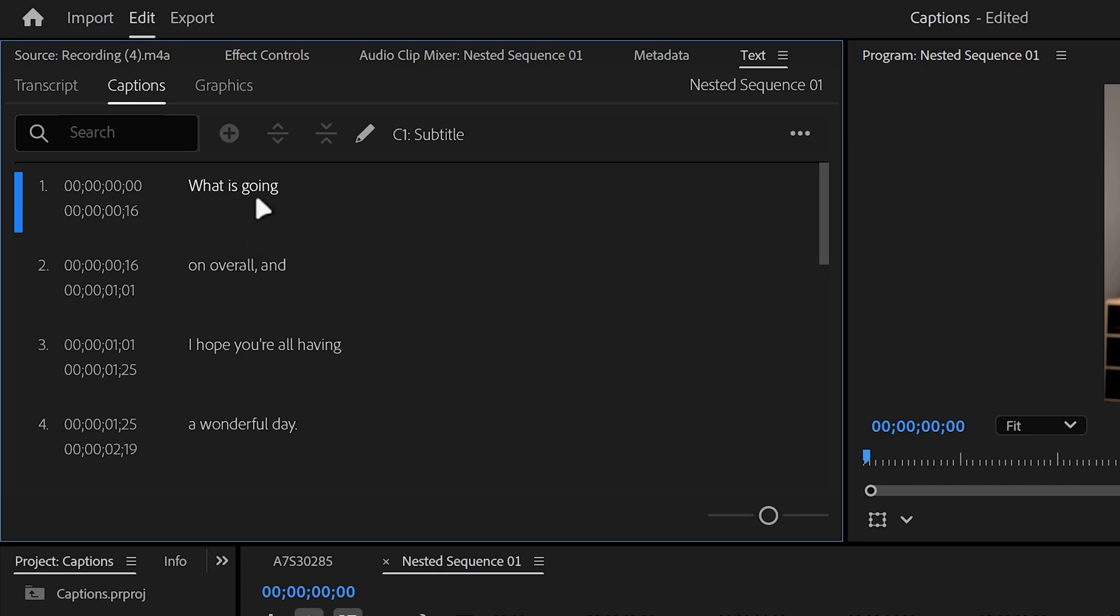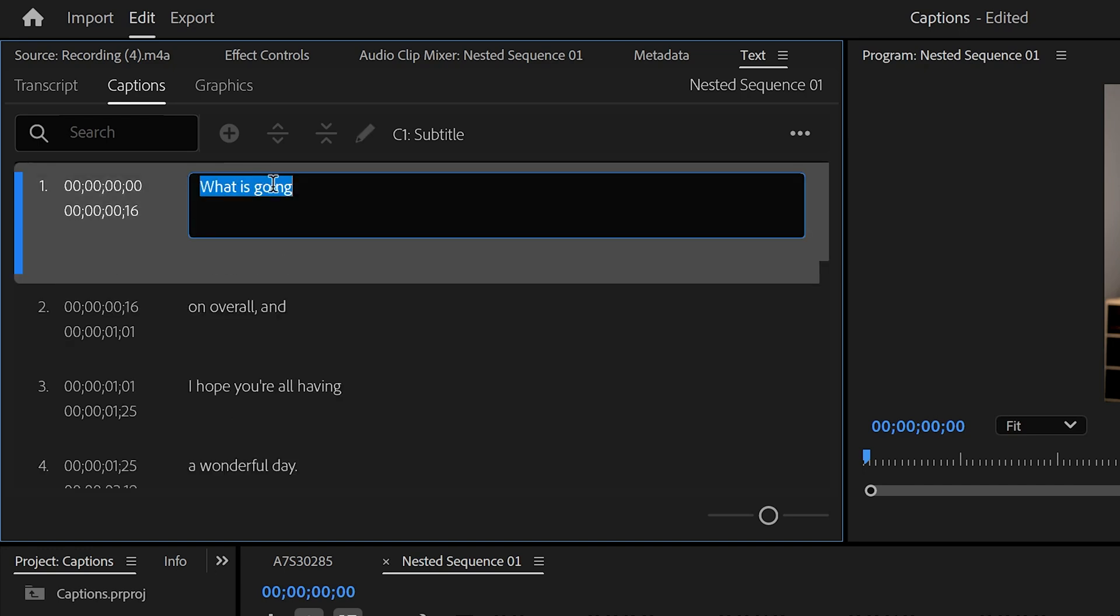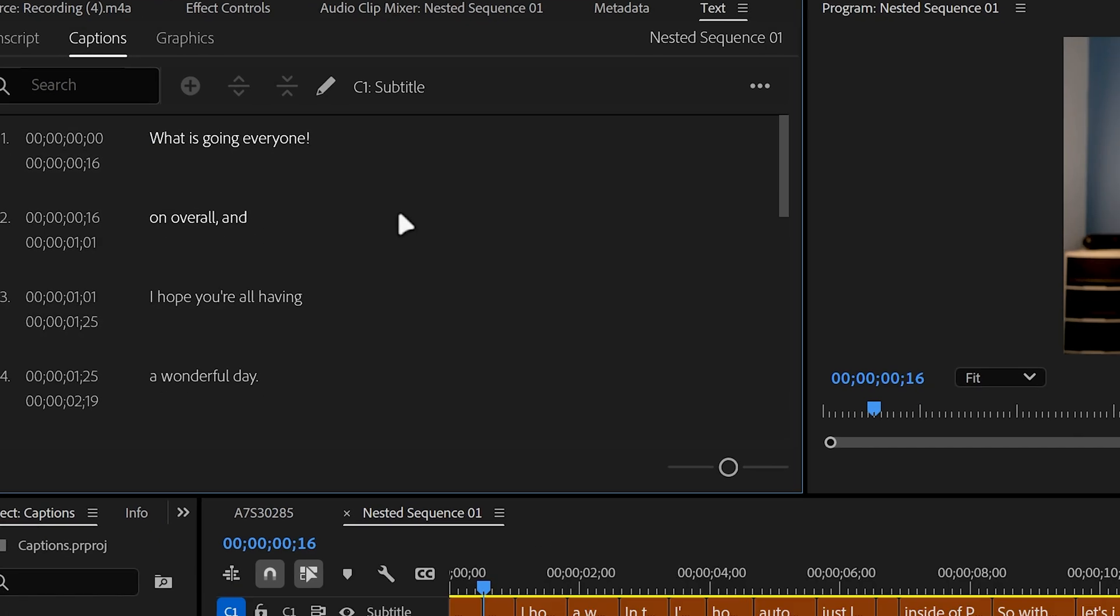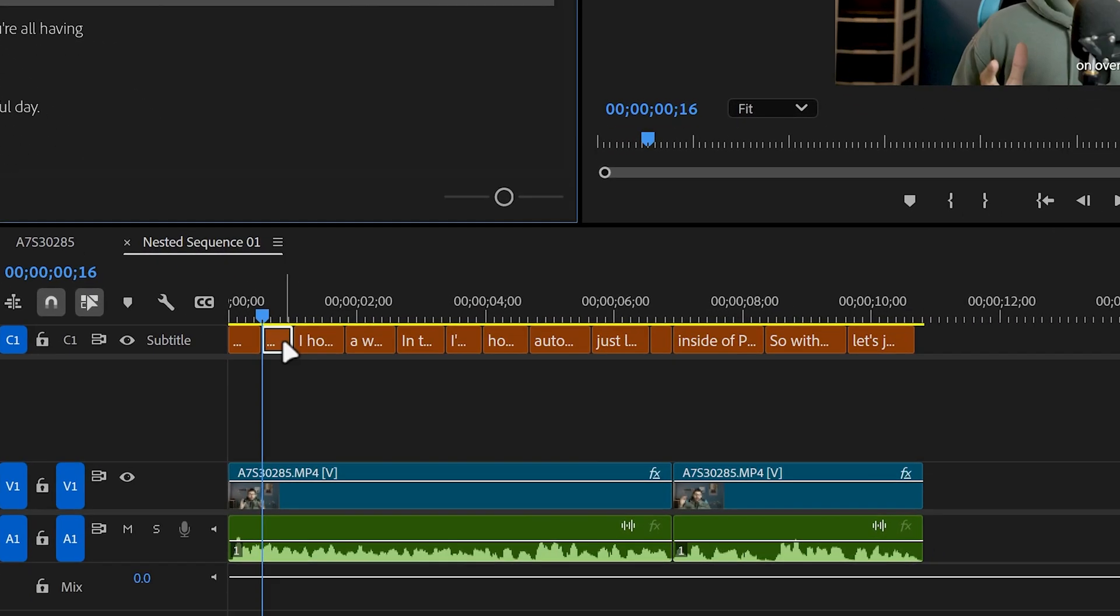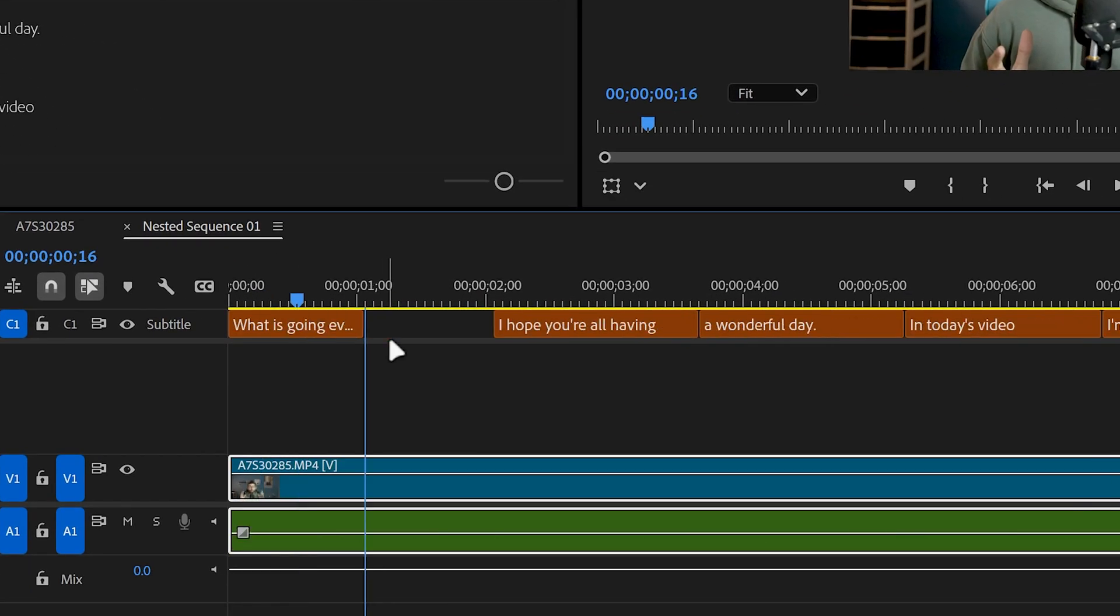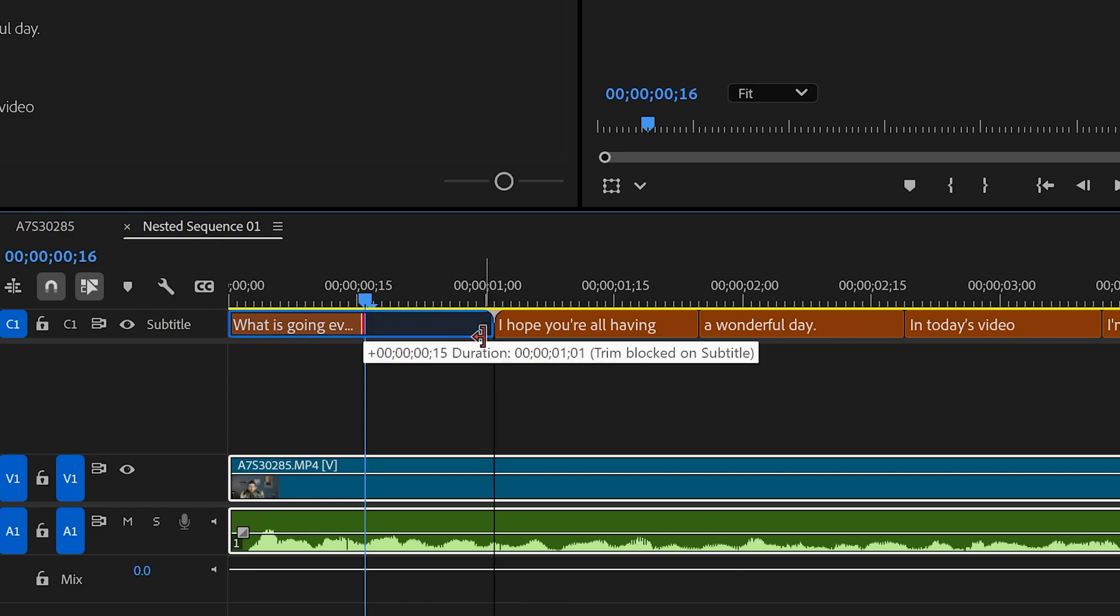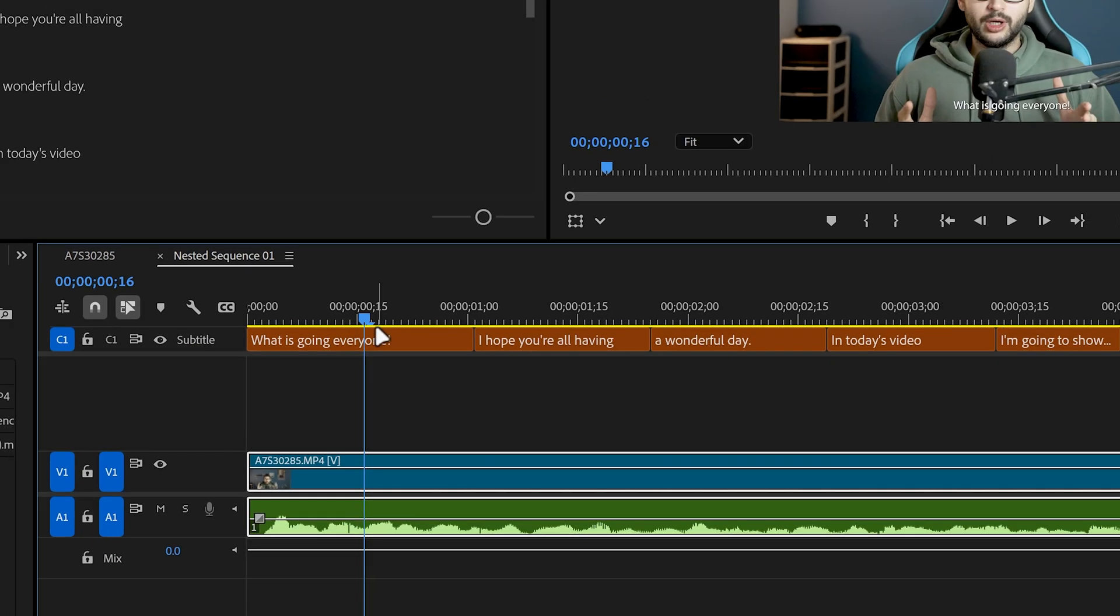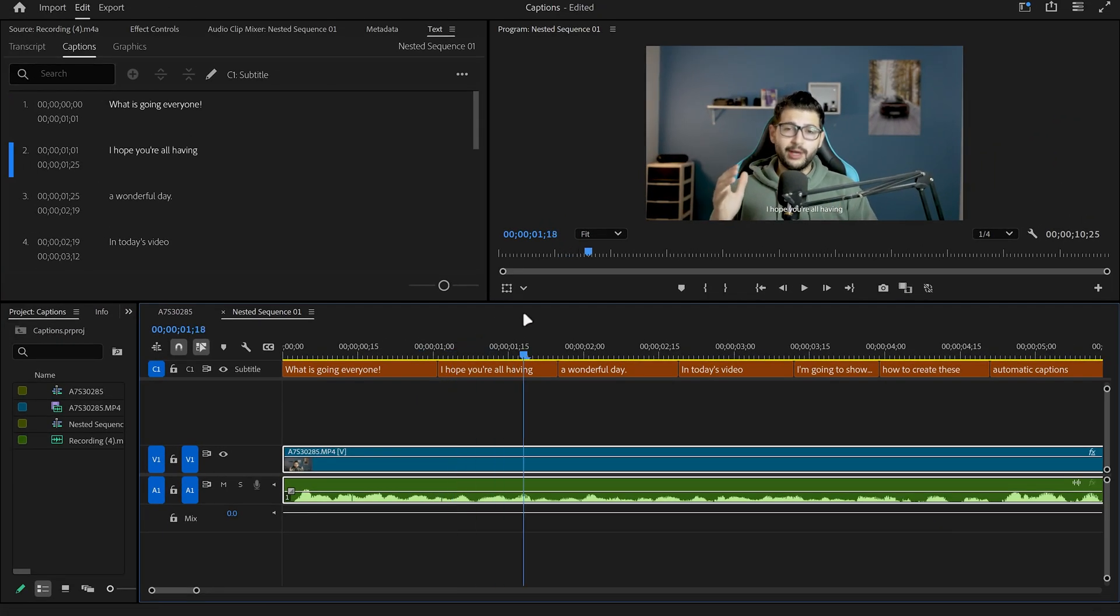As you can see here it says what is going on overall when I actually said what is going on everyone and I'm going to correct that myself manually and then delete the second layer from the subtitles. Then I'm just going to adjust the length of the first subtitle and now we have our subtitles ready and matched with our audio.